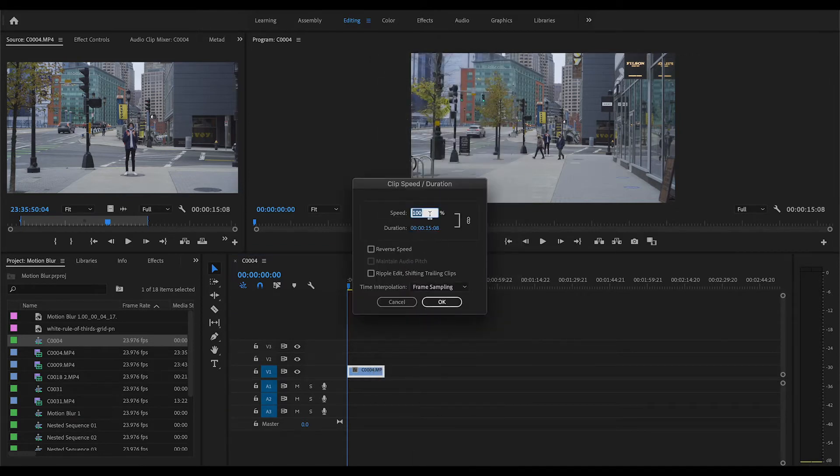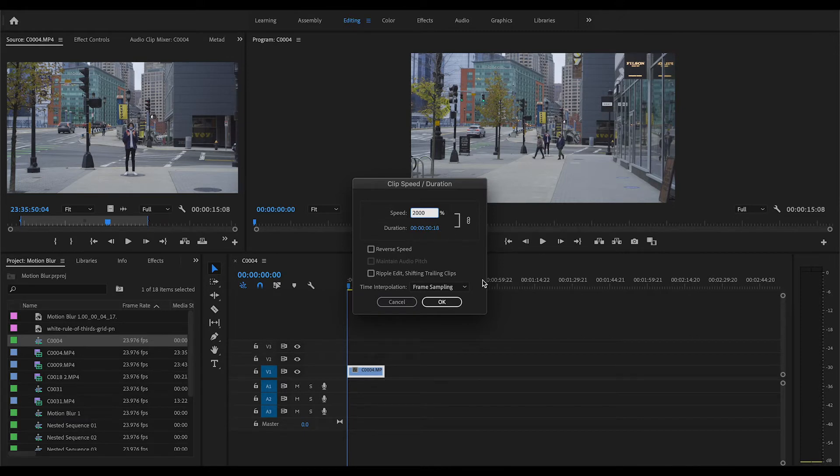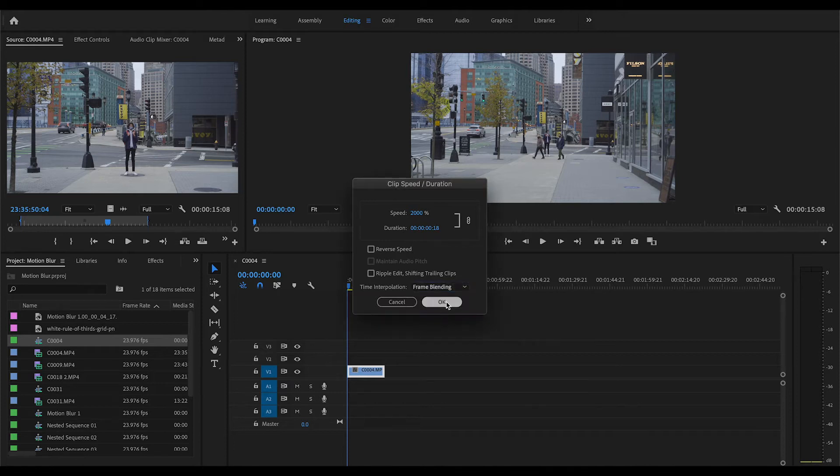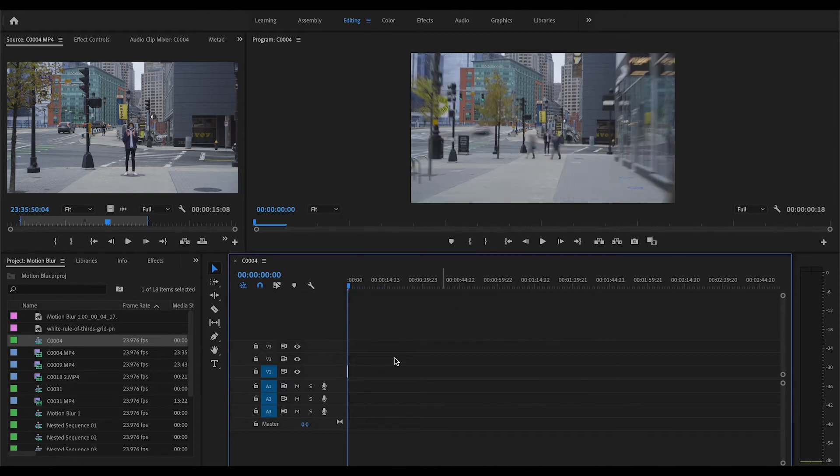Once you're here, you can change the speed. I'm going to change mine to around 2000%. You can really make this whatever you want, but this part is what's really important - this time interpolation piece. You're going to click on frame sampling and go down to frame blending instead.